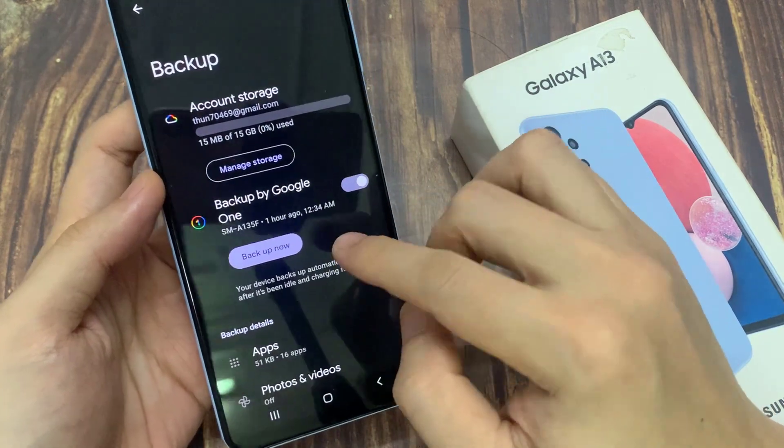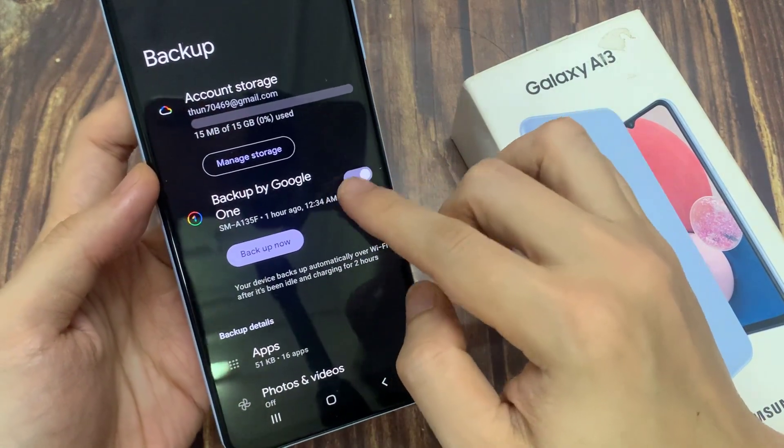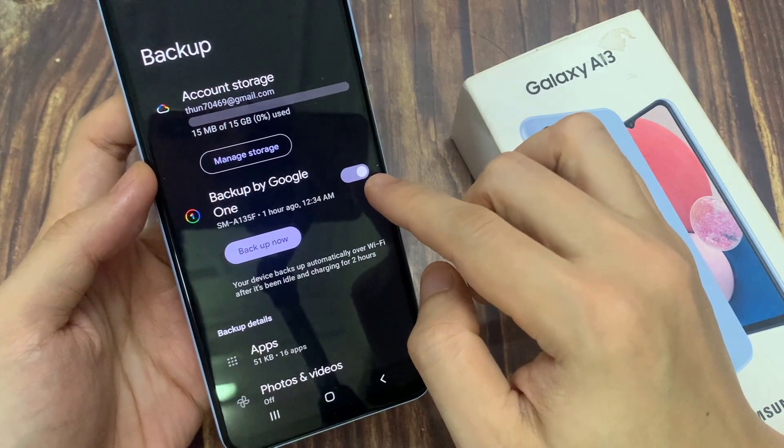After that, you can also turn on Backup by Google One. Tap on the switch to turn it on.